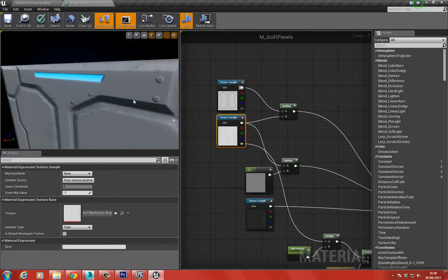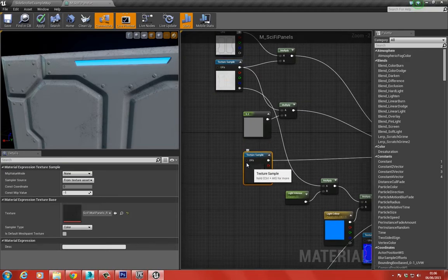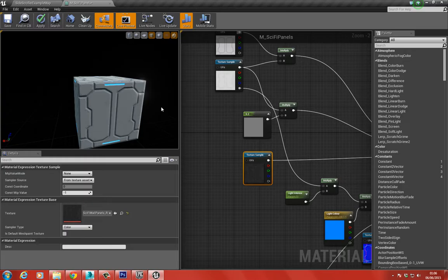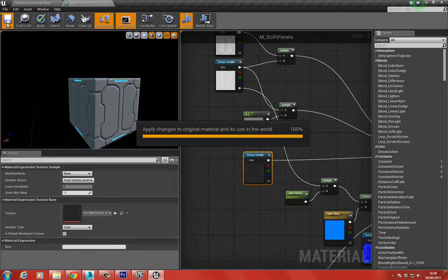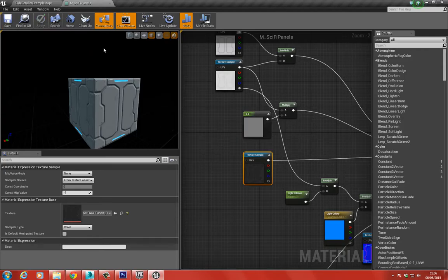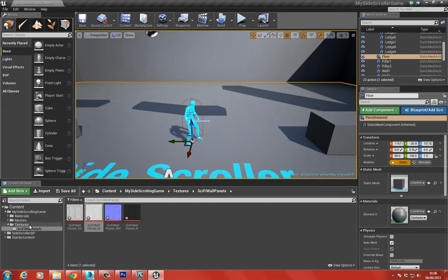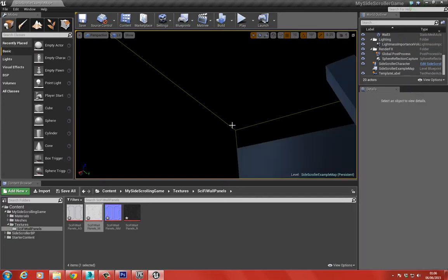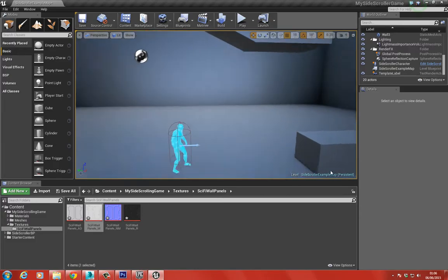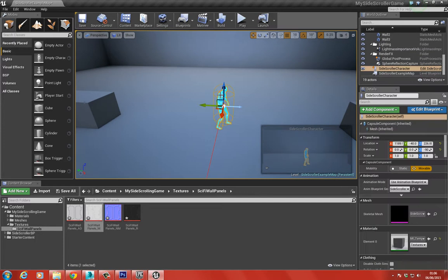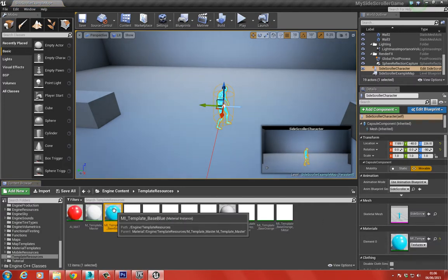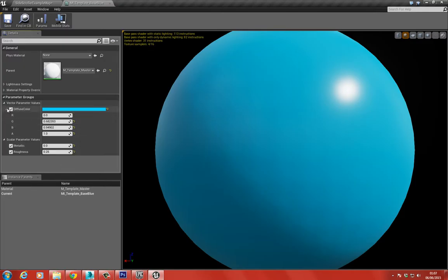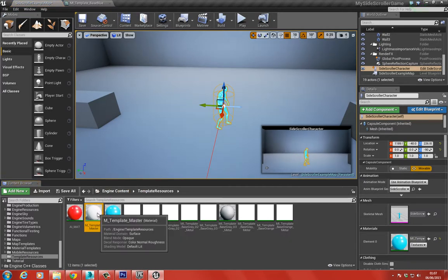We can go ahead and parameterize most of these nodes so when it comes to creating similar materials we only have to use a material instance. I'm going to save this, apply it to our mesh, add it into the game, and see what it looks like. I want to delete the sky and the lights so we can see the glow from the emissive and from the character.